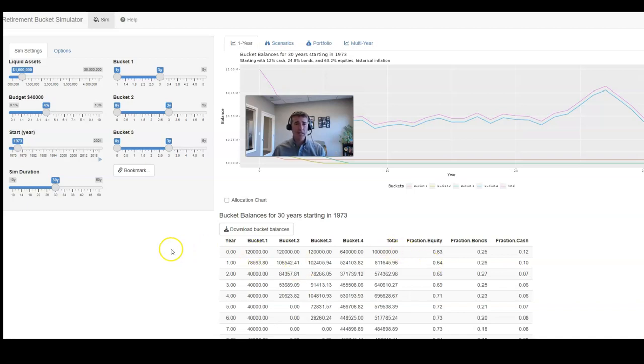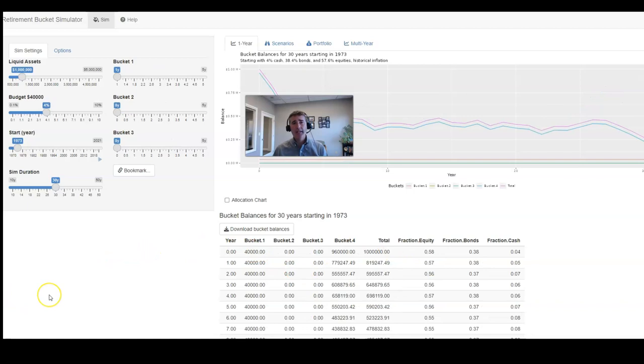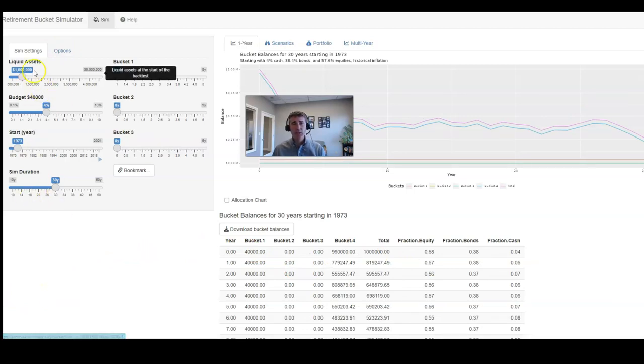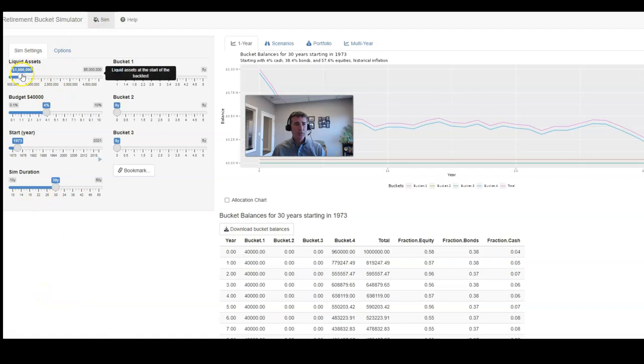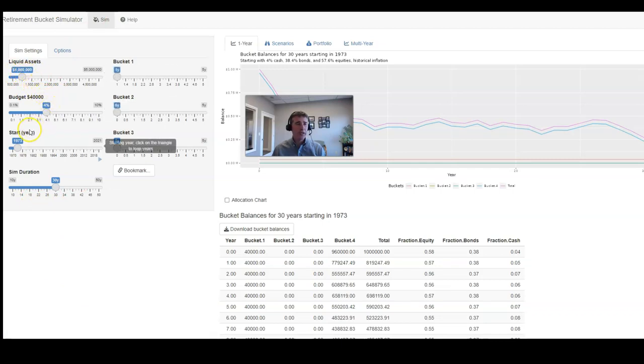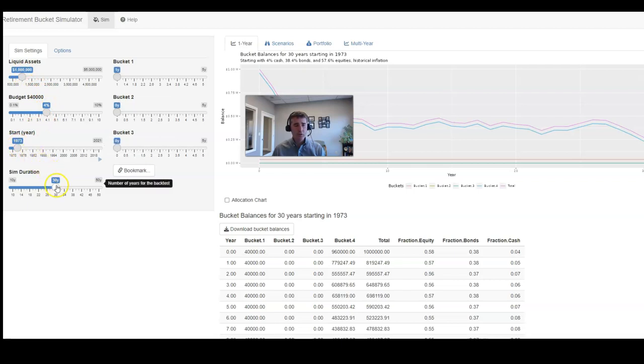To backtest the 60-40 strategy, we have to make some changes to our assumptions. So we still have a million dollars to start with. We're still going to assume our 4% growth rate. We're still going to use 1973 as our start year. We're still going to use a 30-year time horizon.